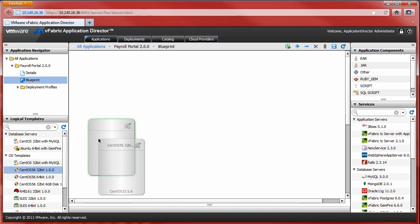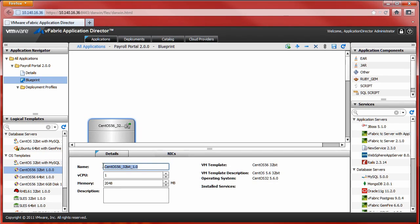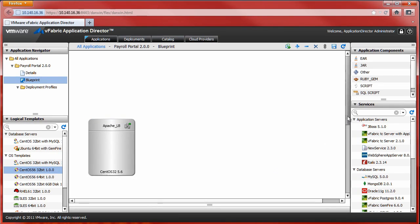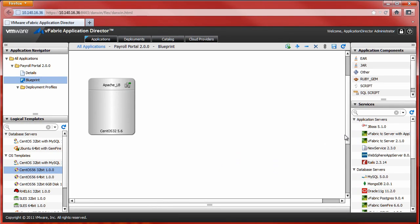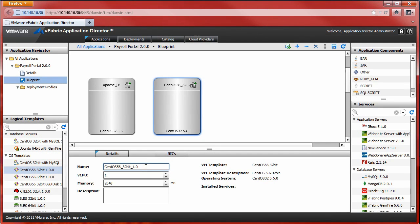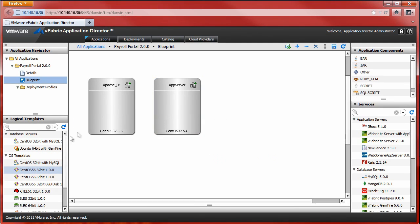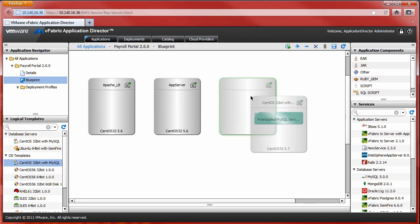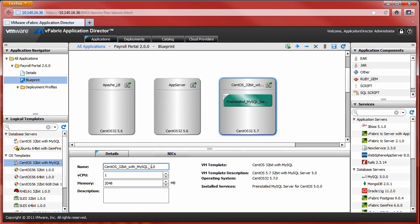Our blueprint design starts with selecting logical templates with drag-and-drop placement in the designer window. Our three-tier application requires two VMs running CentOS 32-bit and one VM running 32-bit CentOS with MySQL pre-installed.